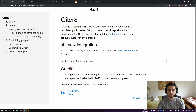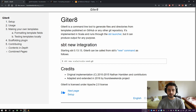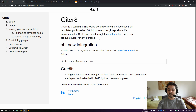Let's begin by going straight to the website at foundweekends.org/giter8. Giter8 is a command line tool to generate files and directories from templates published on GitHub or any other git repository. It's implemented in Scala and runs through the sbt launcher, but it can produce output for any purpose. Originally it was a standalone command line tool and you'll see how to use it without sbt, but these days you can do pretty much everything you need with sbt.